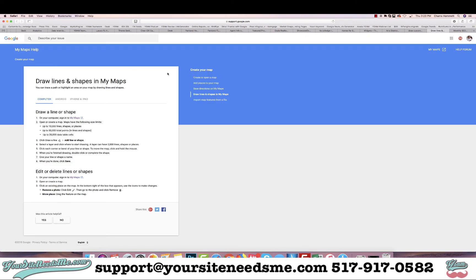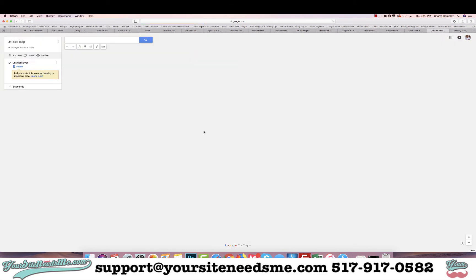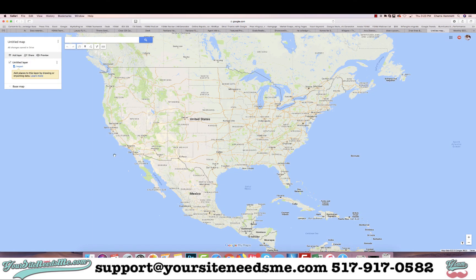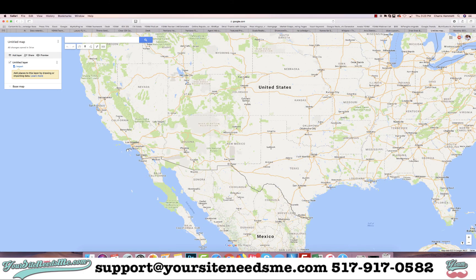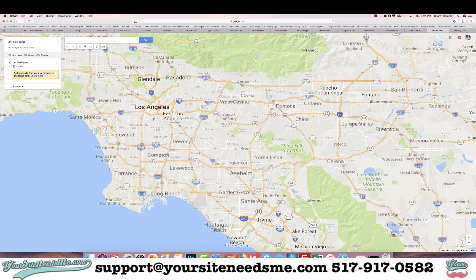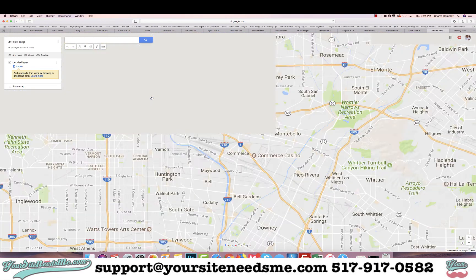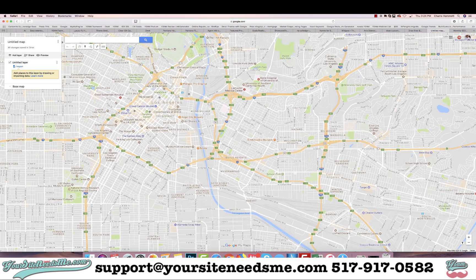When you get to this page it gives you the actual directions on how to do this, but I'm also going to show you how to do it. I'm going to click on My Maps and it's going to open up my earlier maps. I'll go ahead and click on 'Create a new map' and then zoom in on Los Angeles. Here is downtown Los Angeles.